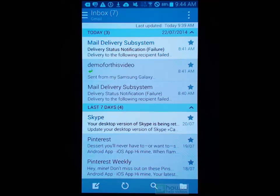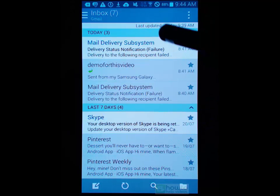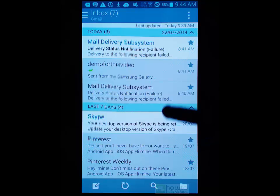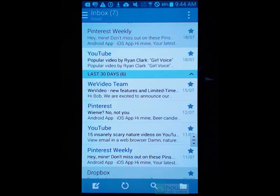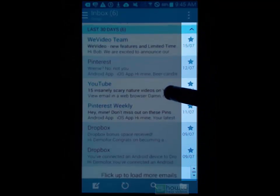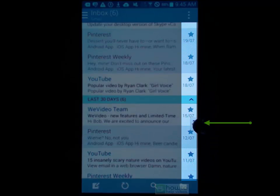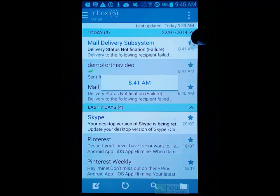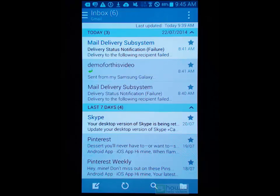Once you've configured the Samsung email app and all of your messages have downloaded, this is the interface that you're going to see. We'll go over this interface and get you familiar with it before we go on to any of the more complicated things. You can see that we've got today, last seven days, and last 30 days along these bars here - it helps break up your email dates. And when scrolling, you can see that little slider on the right hand side of the screen - we can actually grab that and scroll quickly to various dates.